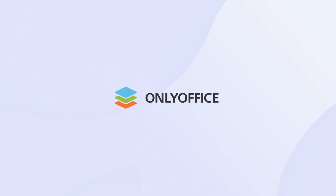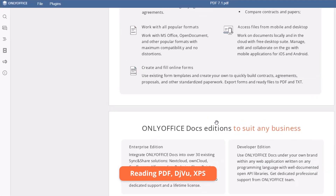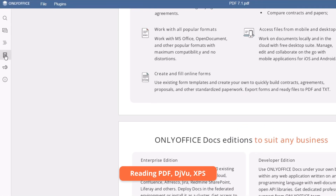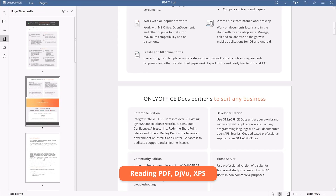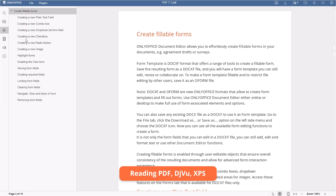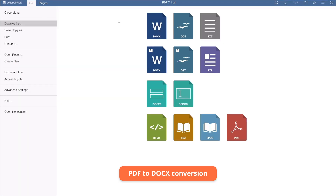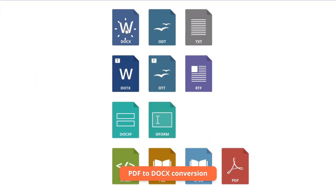Meet ONLYOFFICE 7.1 for your desktop. From this update on, you can view PDF and DjVu files, and convert them to DOCX for further editing.